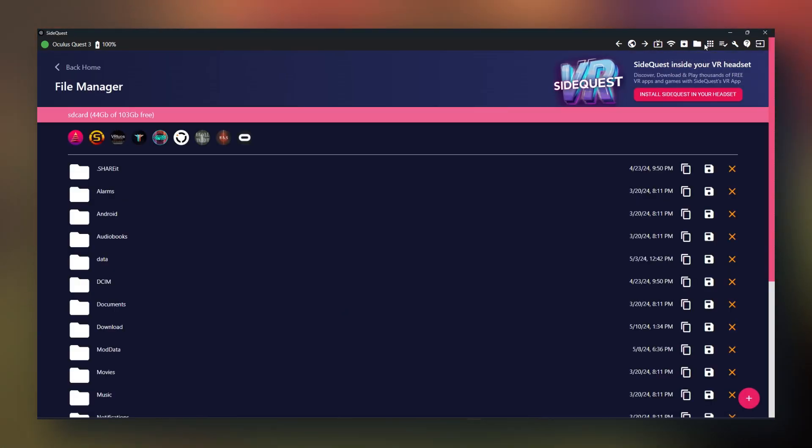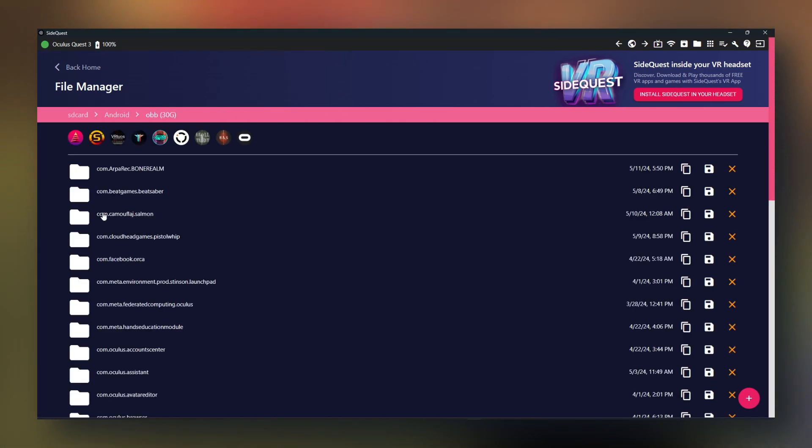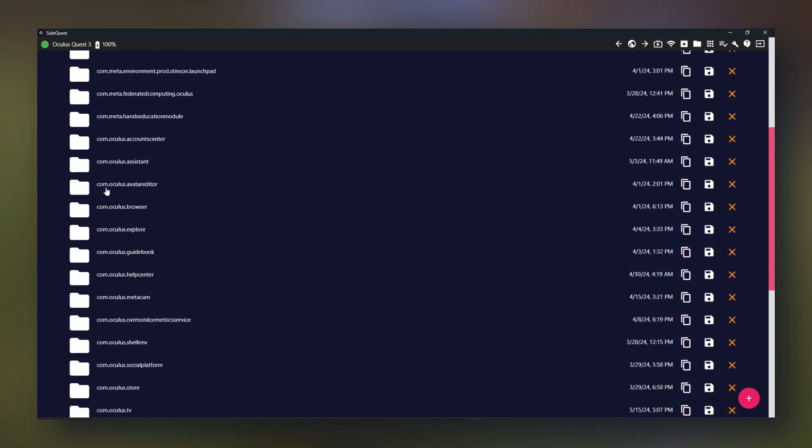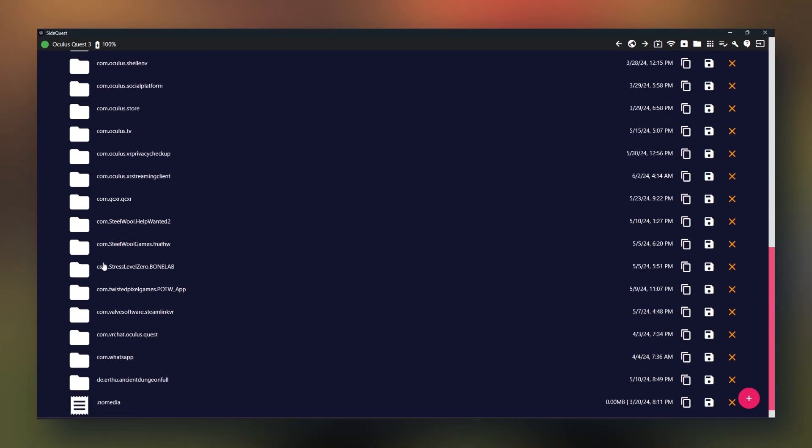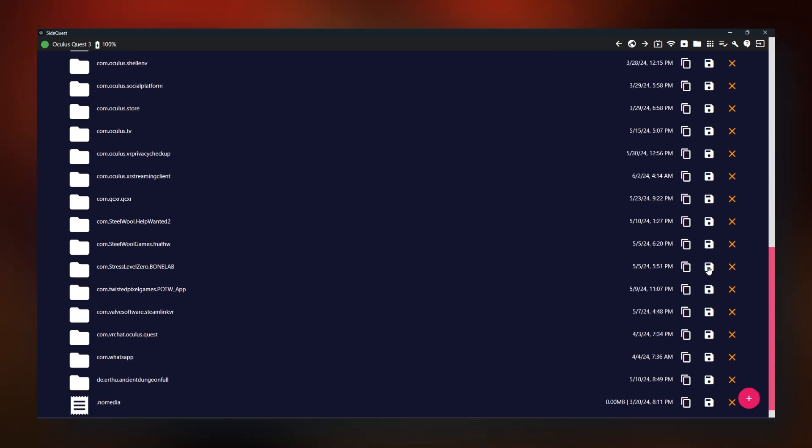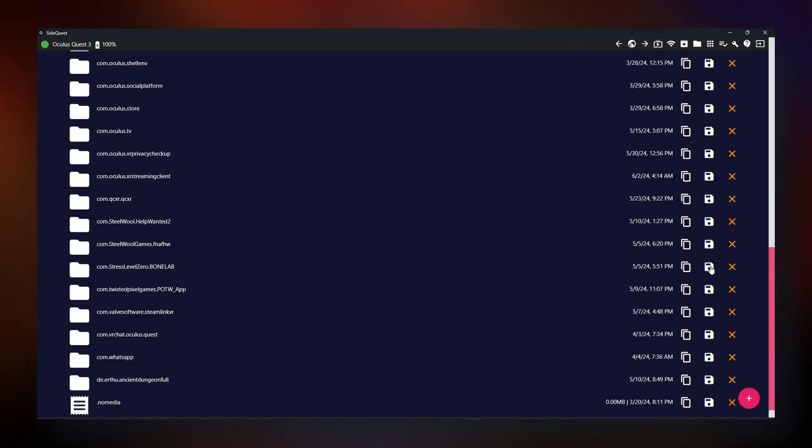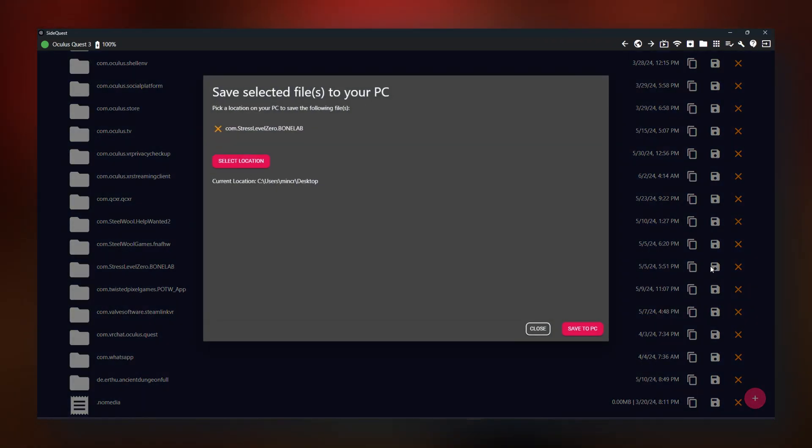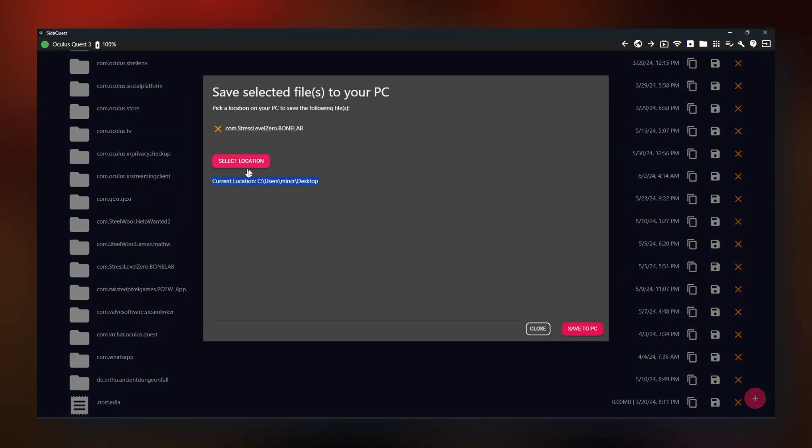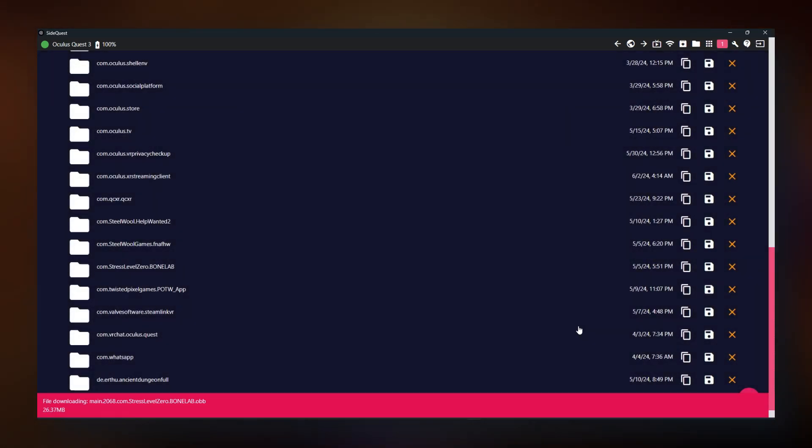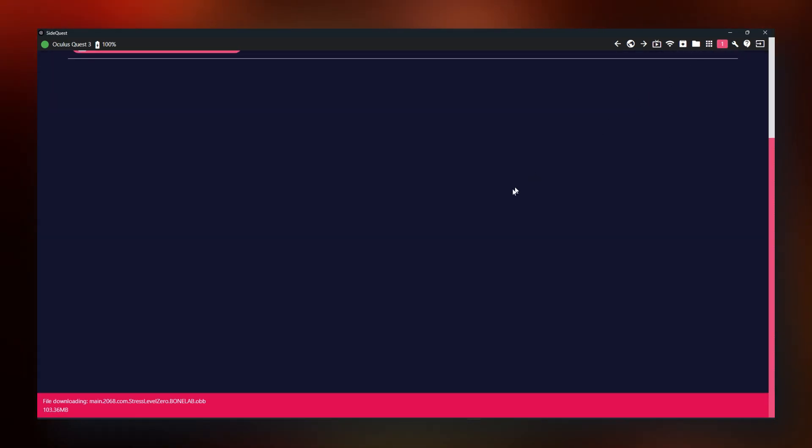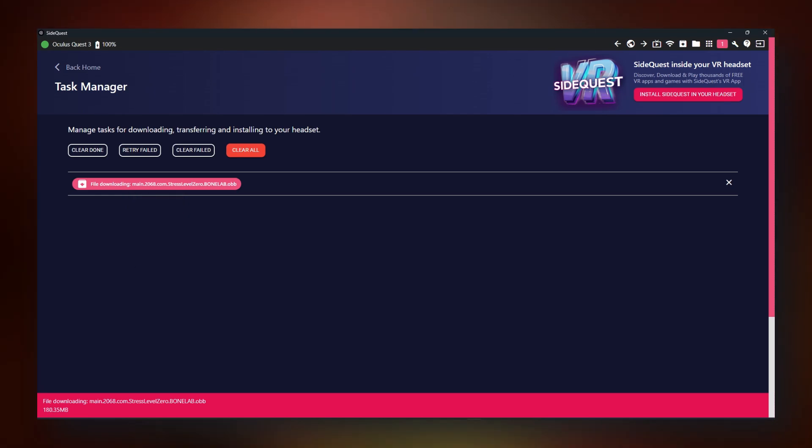Click manage files on headset. Go to Android, OBB and scroll down until you have com.stresslevel0.bonelab. You're going to want to save this somewhere. For ease of use, I'm just going to save it to my desktop. So I'm going to click save and it's automatically set as my desktop. Save to PC. Now this is going to take a minute, but when it's done, come back.